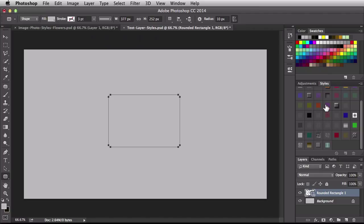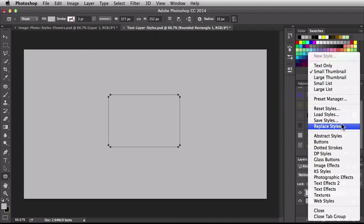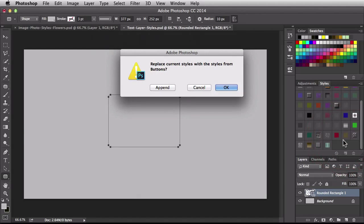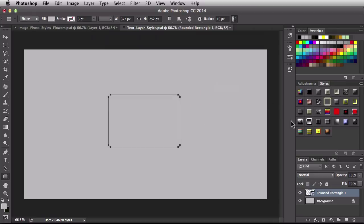Back in the styles panel I want to get rid of all these guys because I'm not playing around with an image or a photograph. So over here in the flyout menu I'm going to switch over to maybe buttons. Clicking on that. Now again it's going to ask us do we want to append them. I actually want to replace them. Alright so we get some crazy looking buttons over here so I'm going to click on a couple of them to see what happens. This is a manhole cover and we get that type of effect.